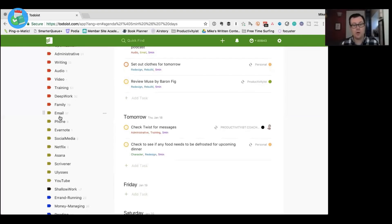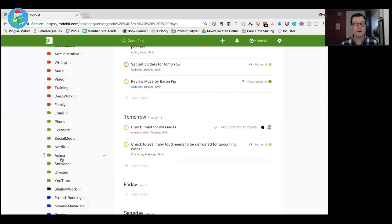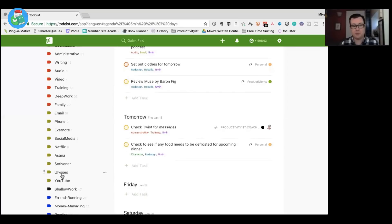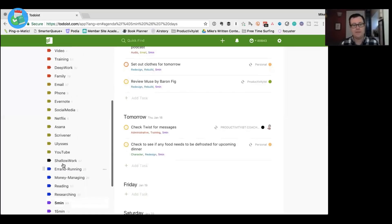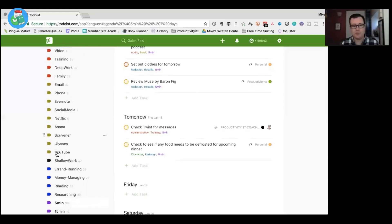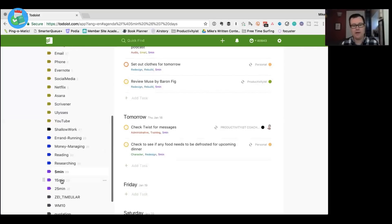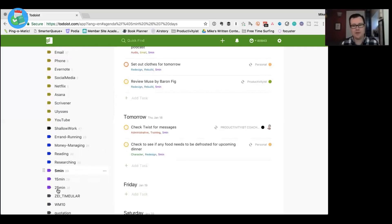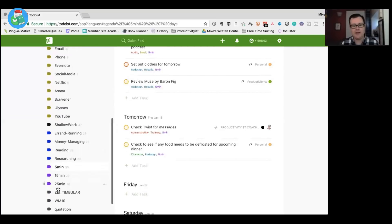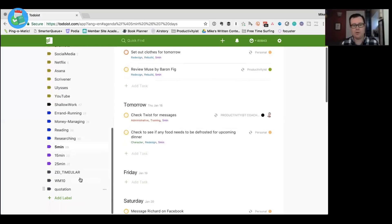So this is a resource based mode. So email, phone, Evernote, social media. Netflix is a resource. Asana because I use Asana with my team. There's nothing in there right now. Scrivener which I use for writing books, Ulysses which I use for writing everything else and even YouTube. Then I've got shallow work, which is energy based. Now I have deep work up there as well. But shallow work is like anything that's going to take me very little time. Then there's activity based ones such as errand, running, money, managing, reading, anything ending in ing shows up here.